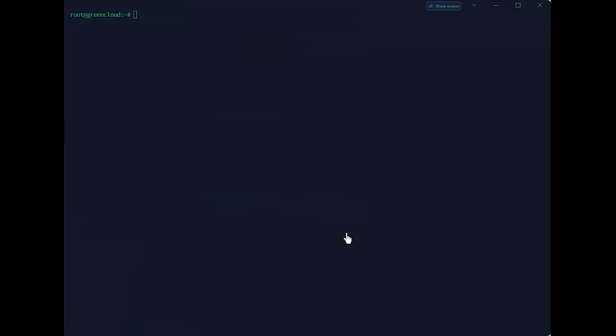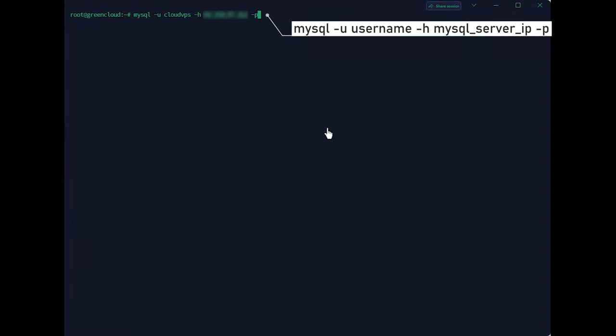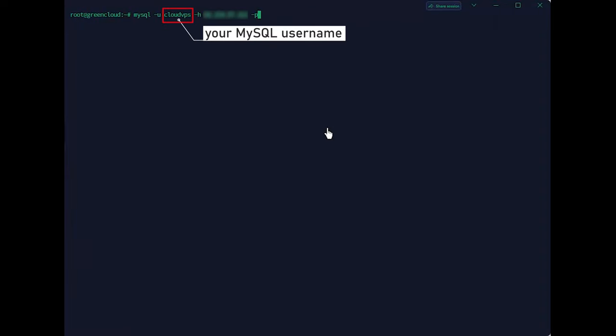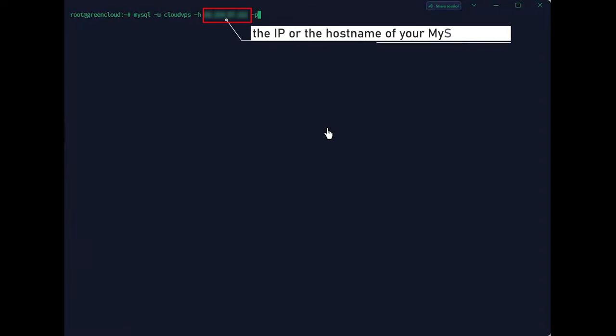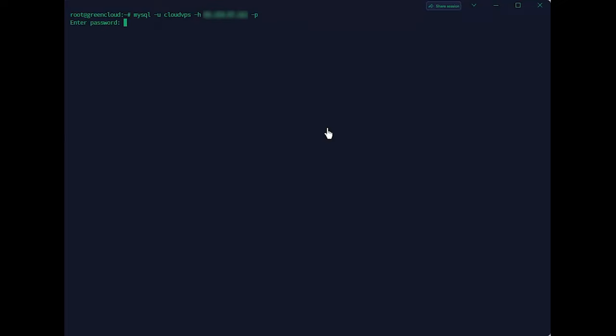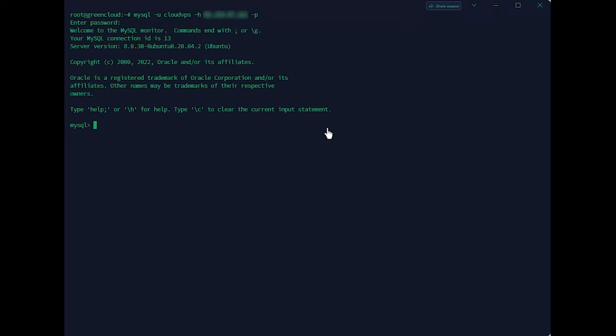Your remote server is now ready to accept connections. Use the following command to establish a connection with your remote MySQL server. Enter your password. You should see an output similar to the one following.